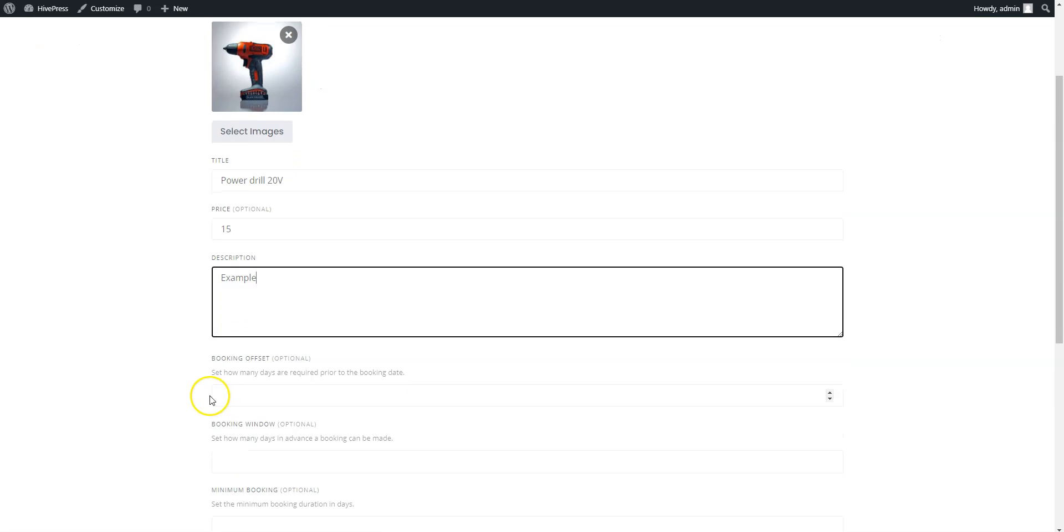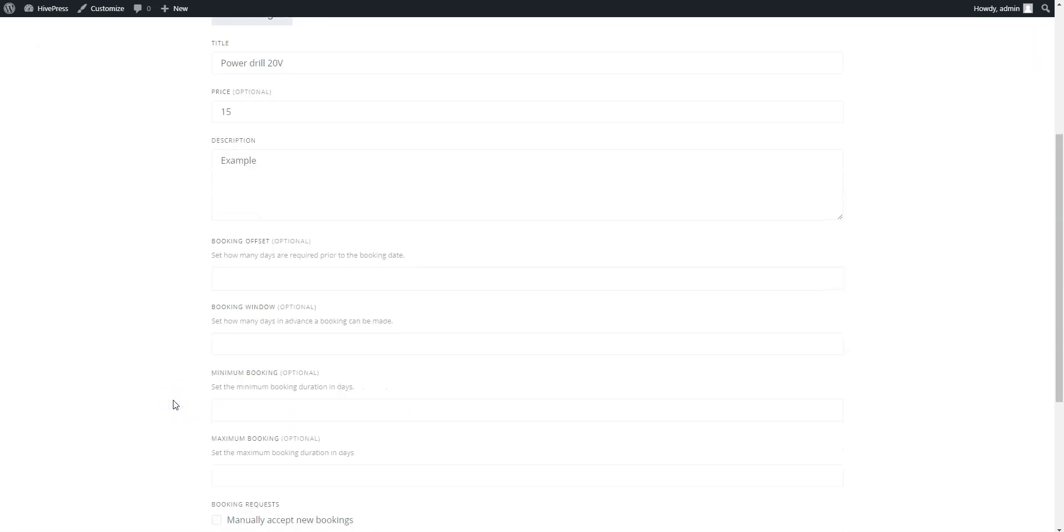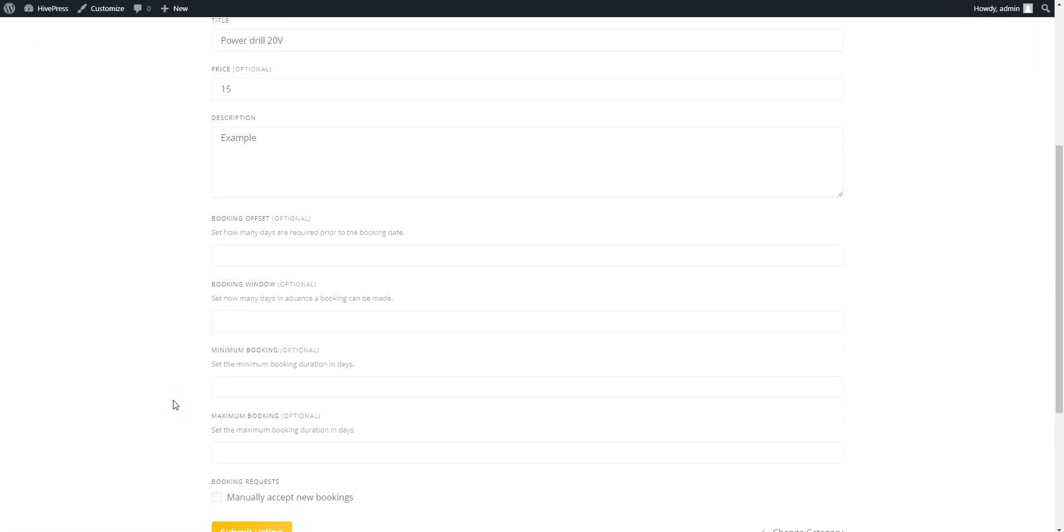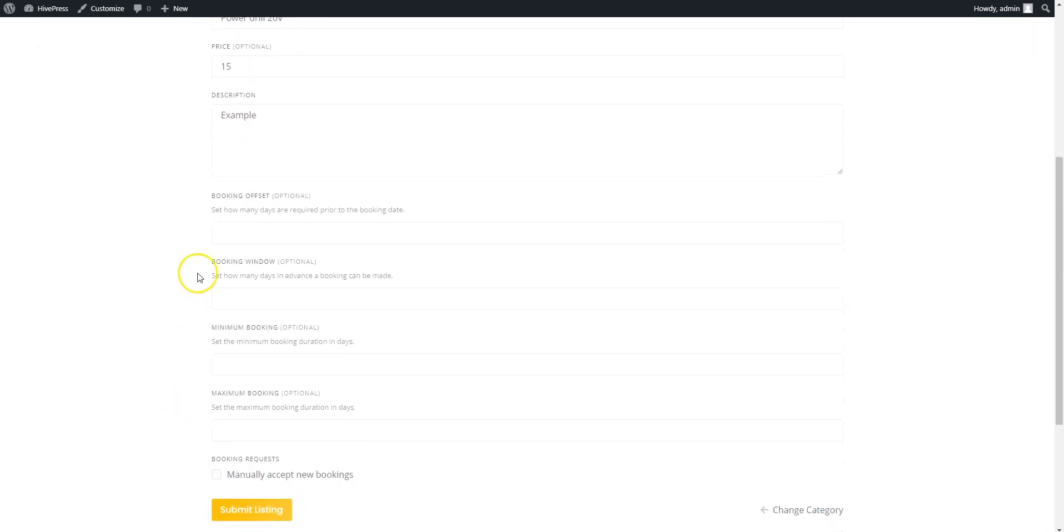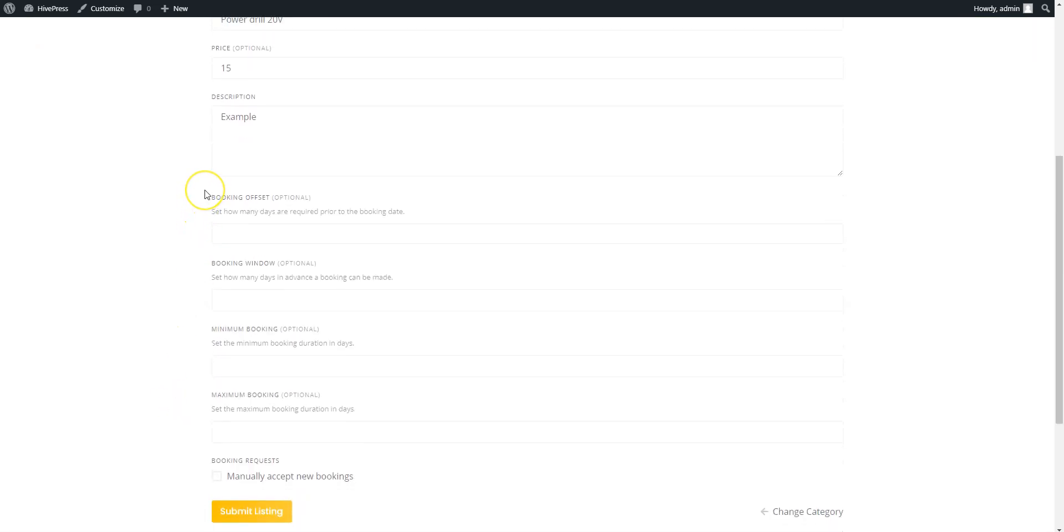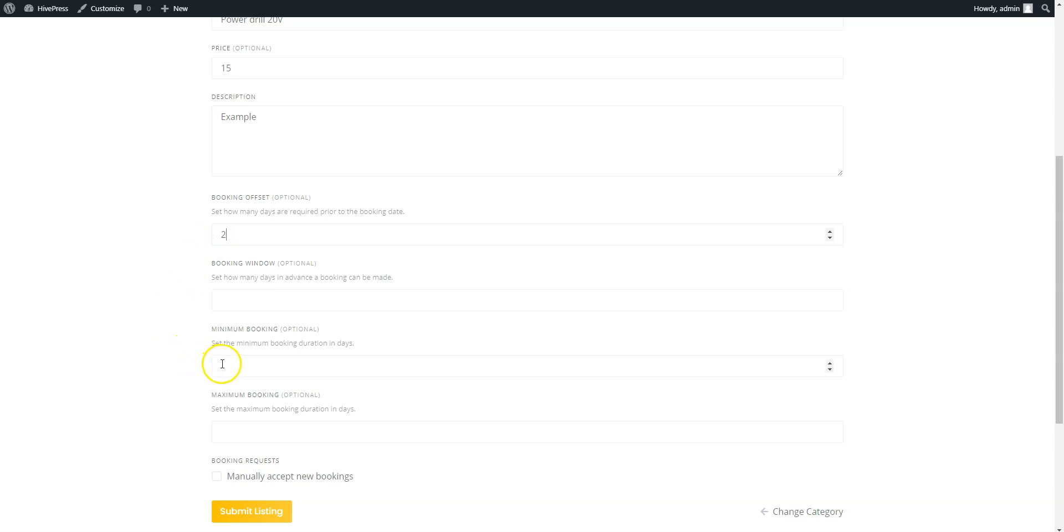Also, you can customize the booking settings. Here you can see a few fields related to the booking restrictions. For example, you can set how many days are required prior to the rent date. Then specify the booking window that defines how many days in advance customers are able to rent. Also, you can set the minimum and the maximum rental duration to avoid single day or long-term rental periods.